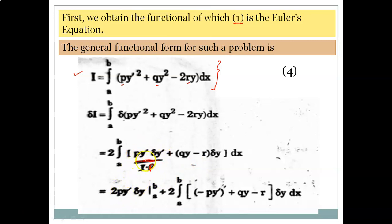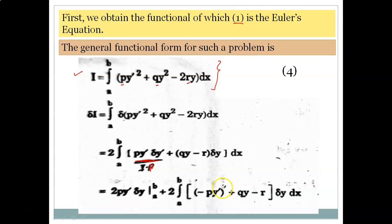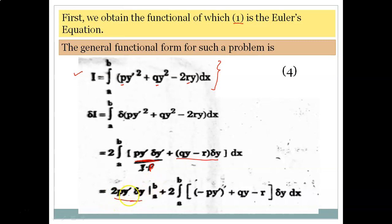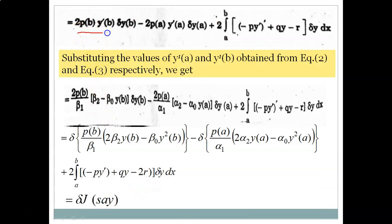After integration by parts, we get the first function times δy evaluated at limits a to b, plus the integral from a to b where the derivative of (p·y') appears with a negative sign. This yields a boundary term: 2p·y'·δy evaluated from a to b, plus integral terms involving δy throughout.